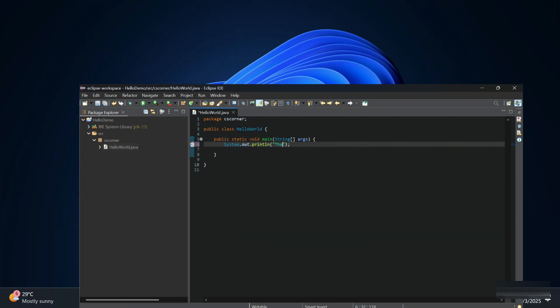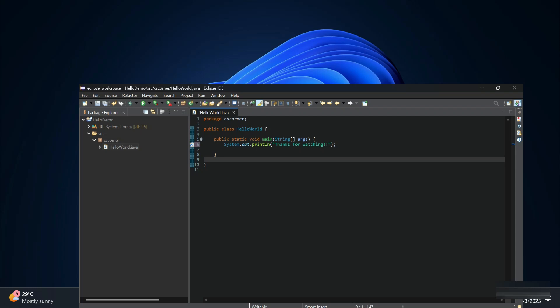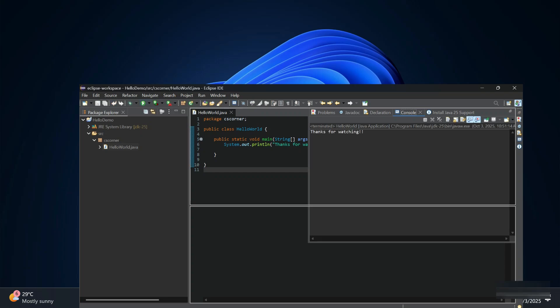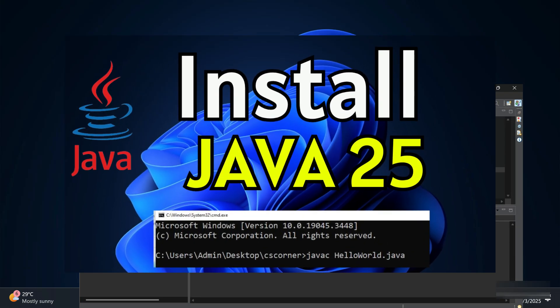Hey guys, welcome back to my channel. In this video I will be showing you how to install Eclipse IDE, and also how to create and run Java programs using it. Before installing Eclipse IDE, you have to first install Java JDK. I have given a video link in the description box, and you can also click on the 'I' button to watch that video.